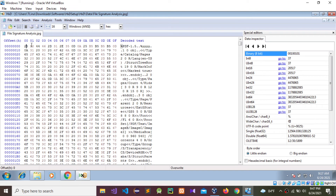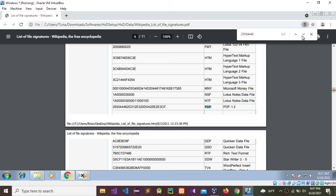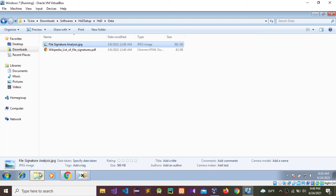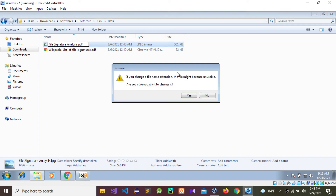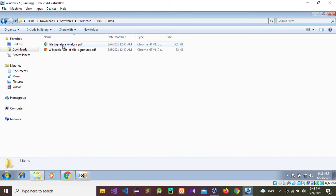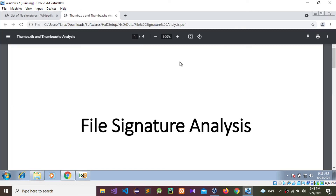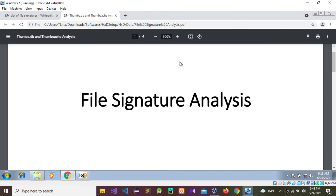You can see 25 50 44 46 — this is that value. Now I'm going to change this file extension to PDF. Now I'm going to open it. We can open it. It is opening in Google Chrome because I don't have Adobe Reader to open the PDF.